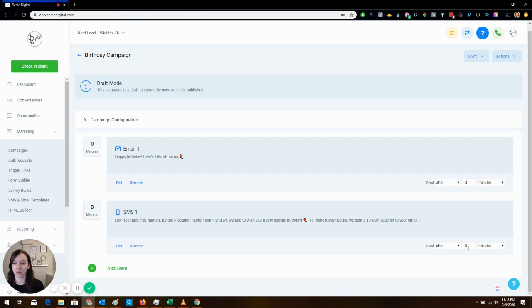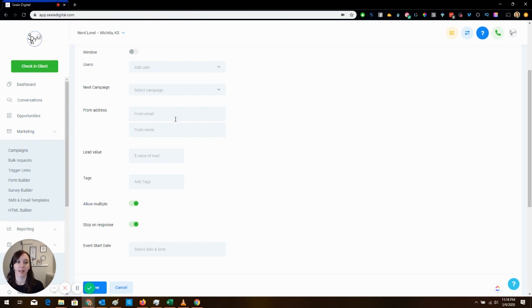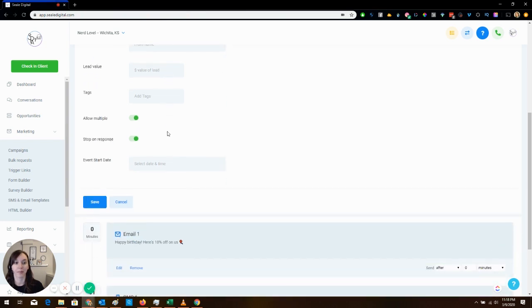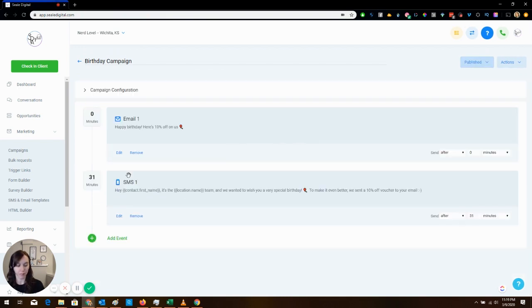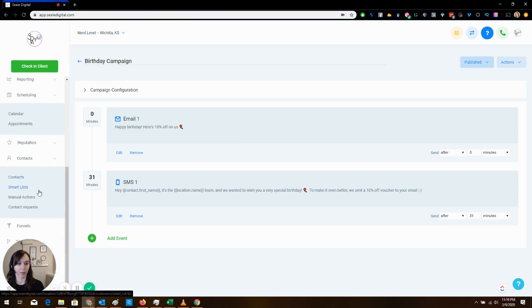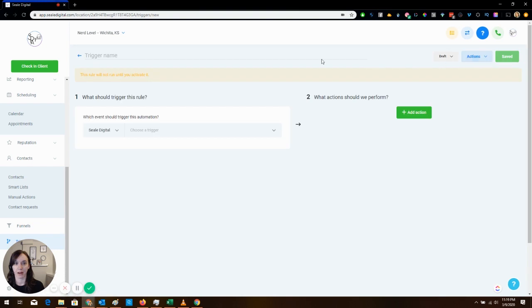Then we're going to change the timing on this and you can make it like 31 minutes or something like that. And then here in campaign configuration you're going to want to put your client's email and the name because we are sending an email so we want to make sure that the from email and name are filled out on here. And then we're going to turn off stop on response. We are also going to leave allow multiple because maybe next year we want to send them another campaign. We're going to turn that on.